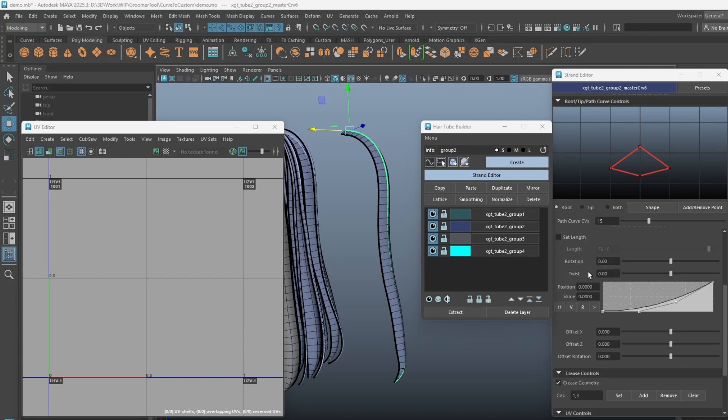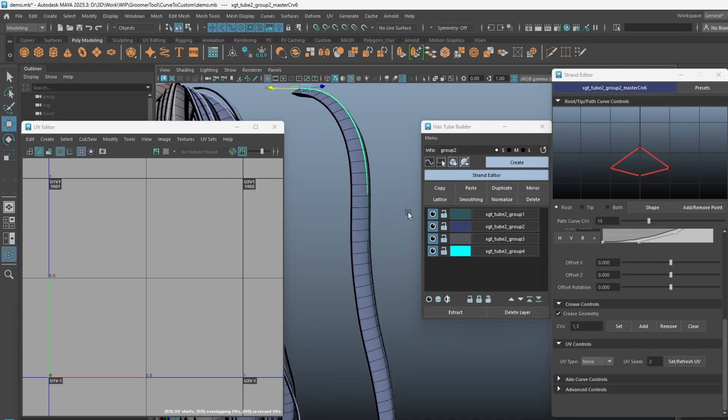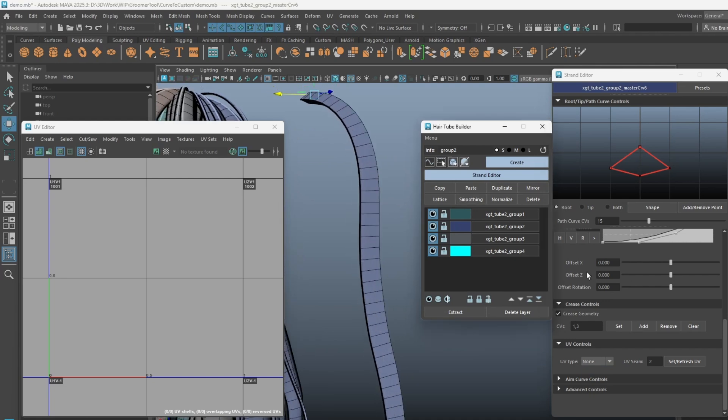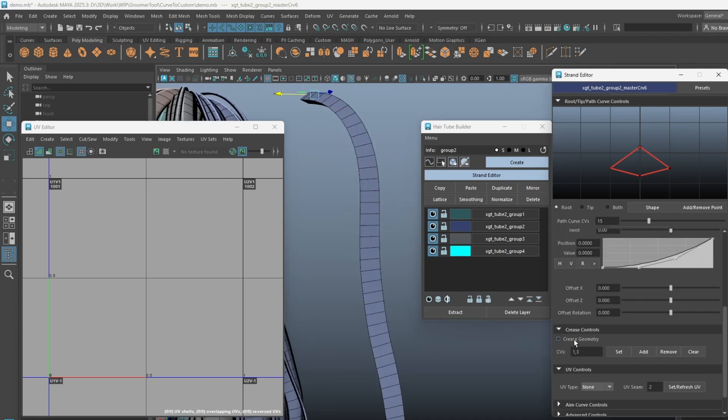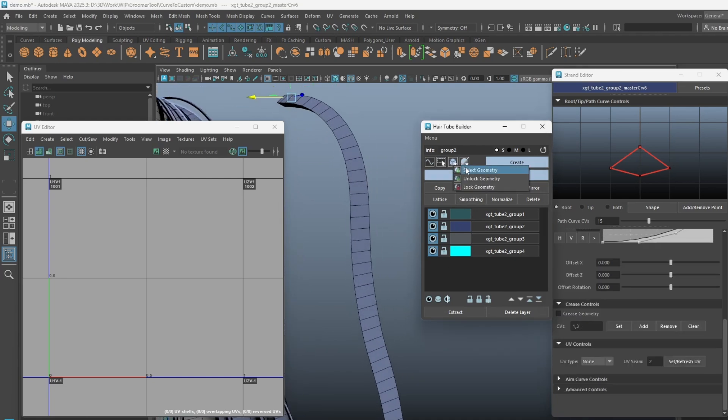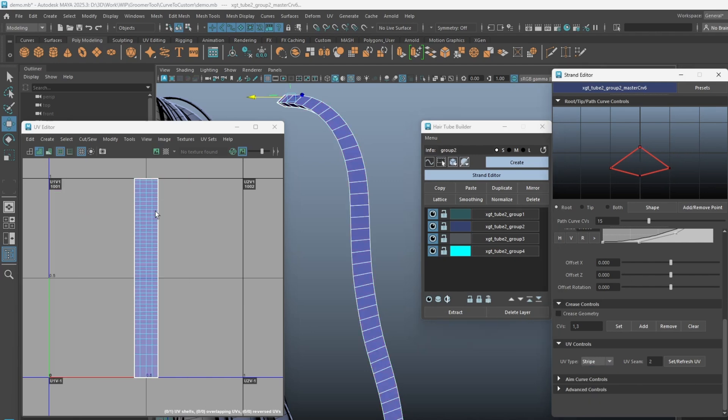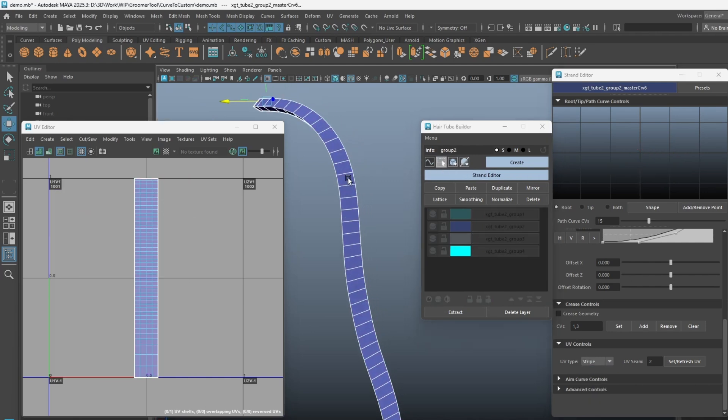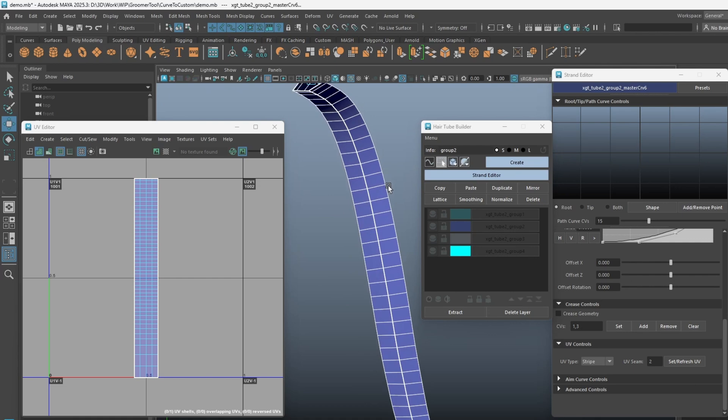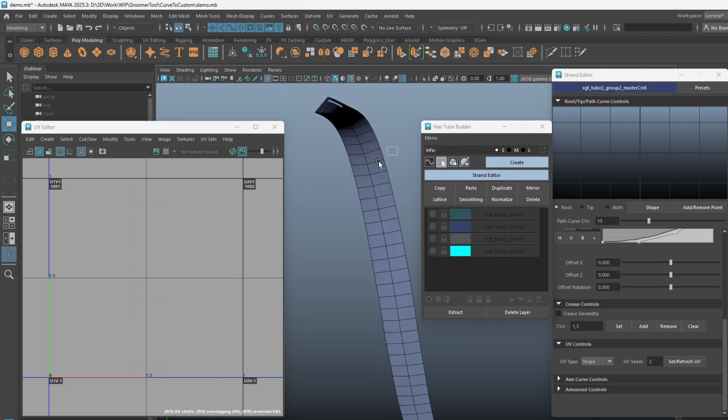There is now an auto UV option in the editor with three options to choose from. Let's disable the smoothing and crease preview to demonstrate this better. Choosing Stripe will make a rectangle UV from top to bottom. Initially unwrapped, the seam has been cut at a default edge, but we can change the seam position by going to the root or the tip shaping curve.